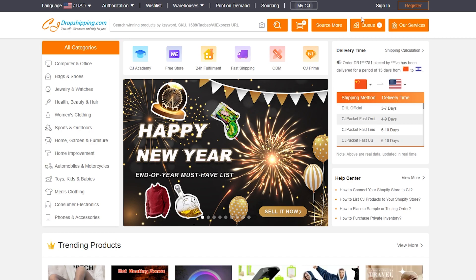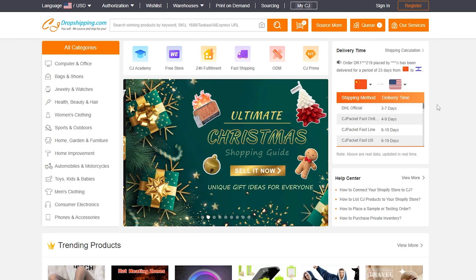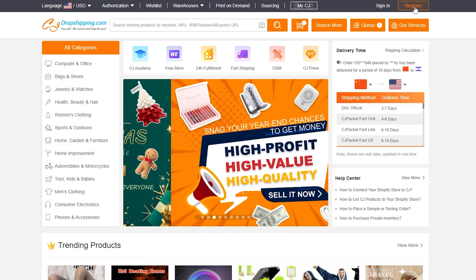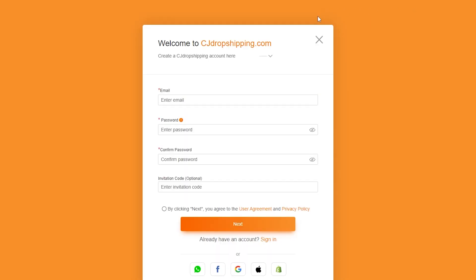Now coming over to CJ Dropshipping, you first have to sign up. The process is simple — click Register in the top right, wait a few seconds, and you'll be taken to the registration page where you enter your email, password, and an invitation code if you have one. If not, just leave it blank.